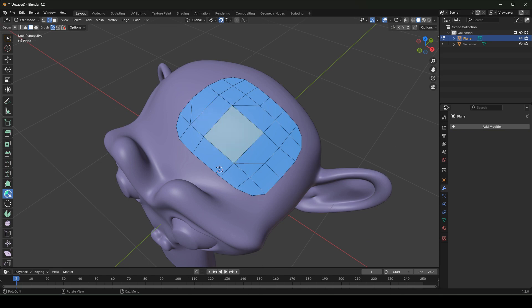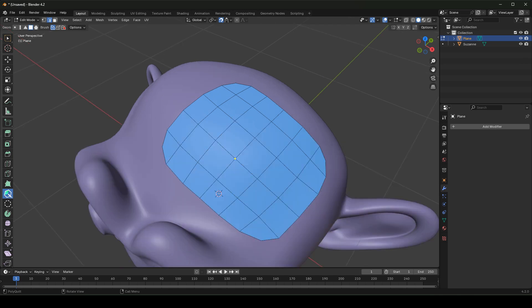To delete any vertices, edge, or face, press the left mouse button and hold over it — it will turn red. We can also auto snap and auto merge the vertices.